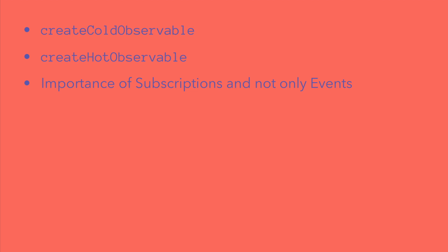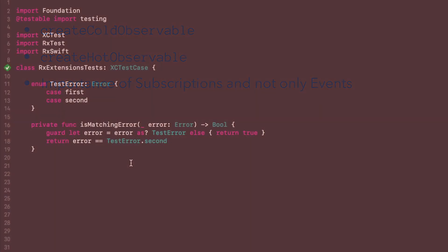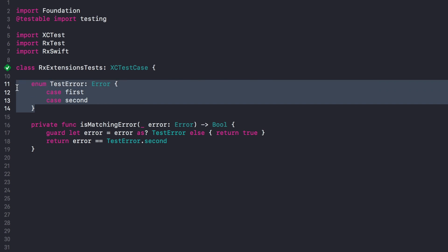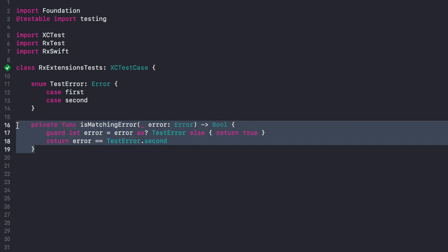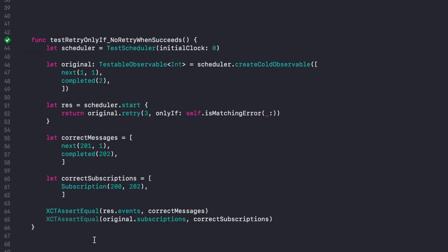Another thing to be aware of is the importance of testing subscriptions and disposables themselves, not only the events. Most Rx tests you'll see are about events alone, but subscriptions are also really important to test, and this case is a good example of that. I defined an enum with two cases to represent two different errors — one I care about, one I don't — so we will retry one and not the other.